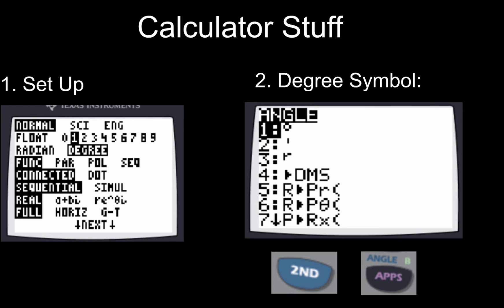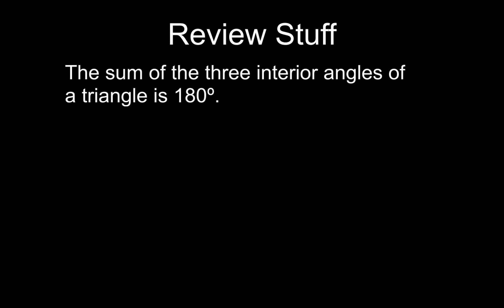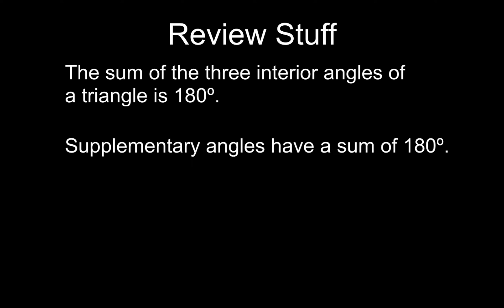Now that your calculator is set up, let's go ahead and take a look at some other review stuff. This is all prerequisite knowledge, things you guys should totally know. First, you should know the sum of three interior angles of a triangle is 180. Next thing that you need to know is that supplementary angles have a sum of 180 degrees.